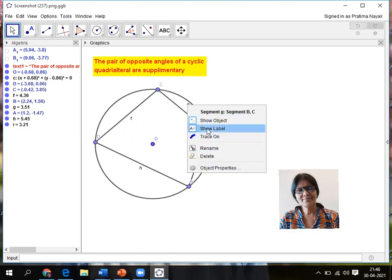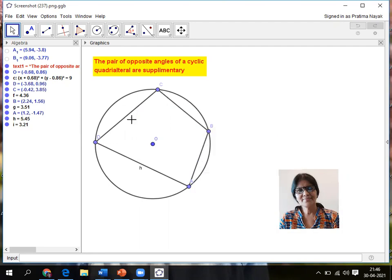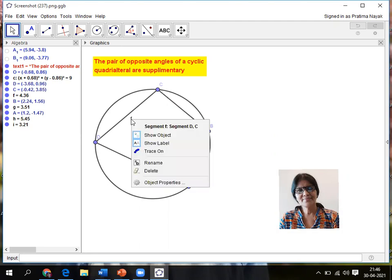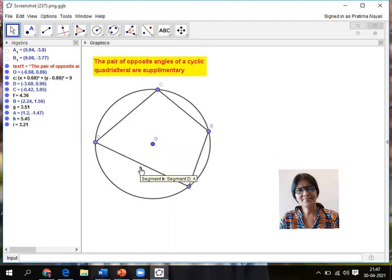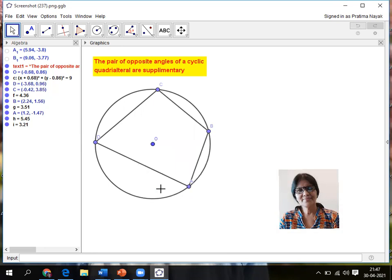Check, right click, click on show level. So this is a cyclic quadrilateral ABCD. Done.